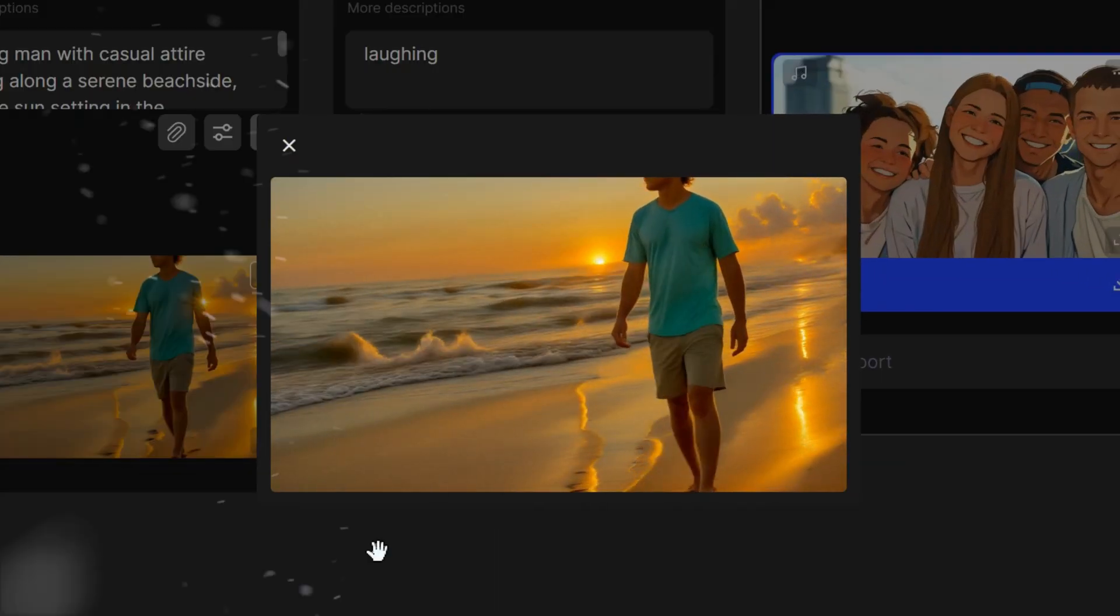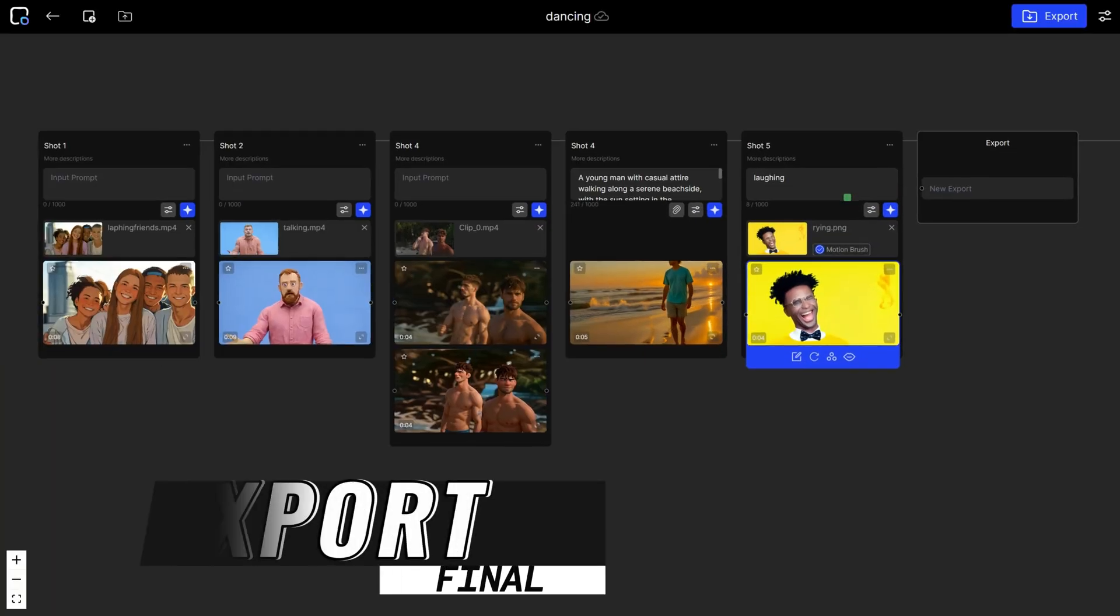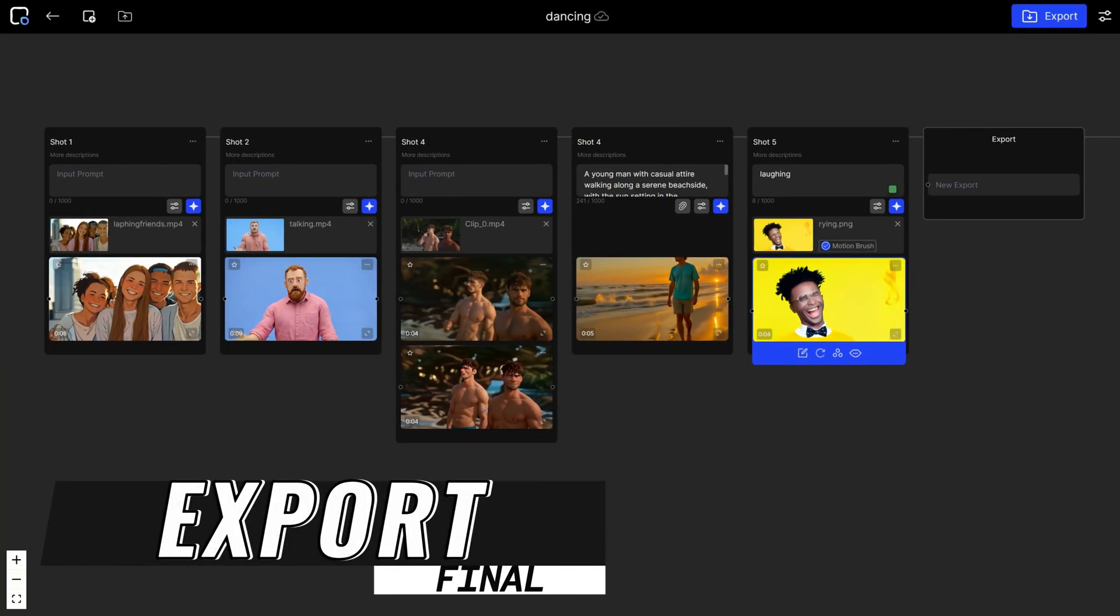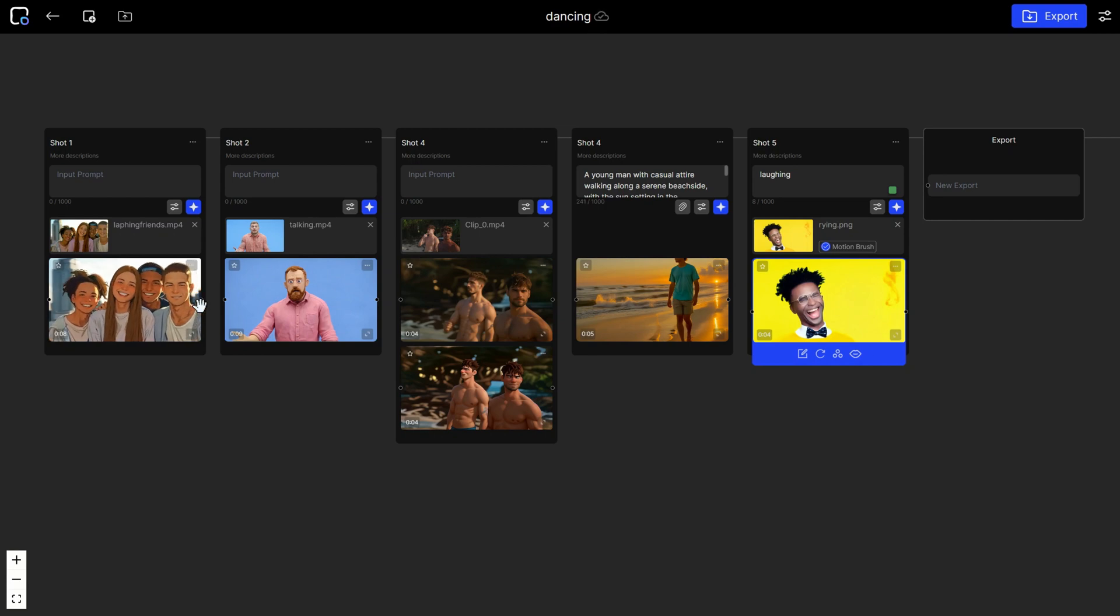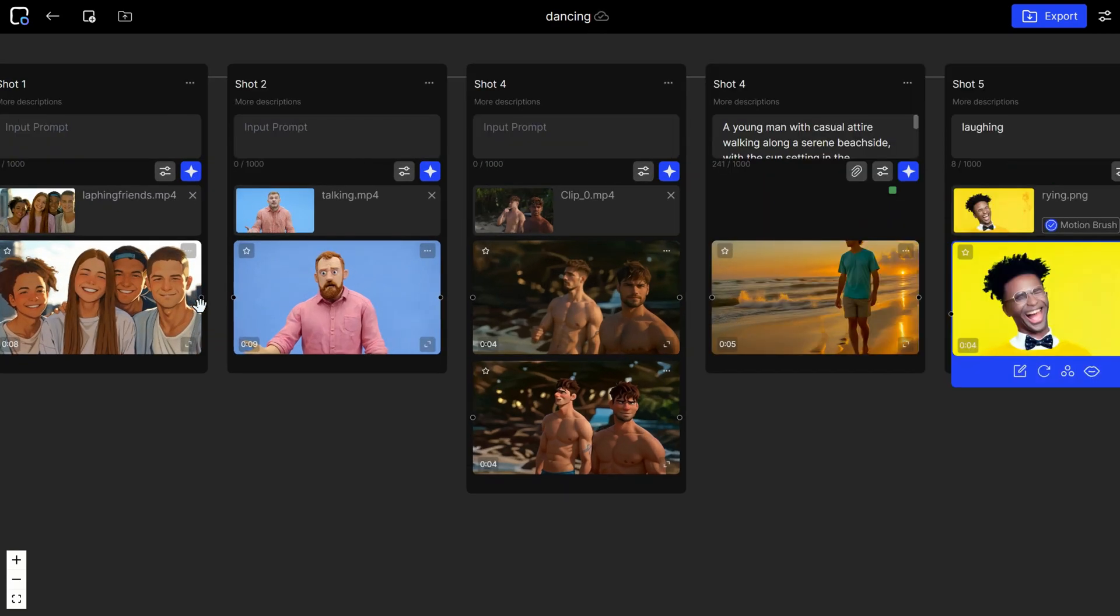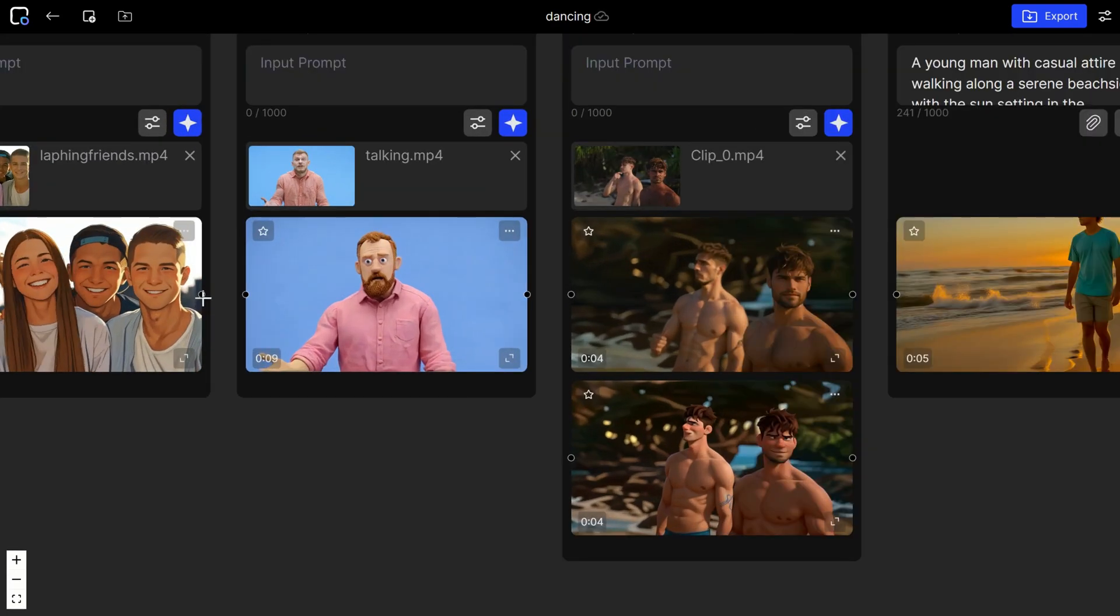Not bad, right? You can generate more videos to achieve your desired result and remember it's completely free. Before we test the image-to-video and lip-sync features, let me show you how to export these shots into one integrated video.